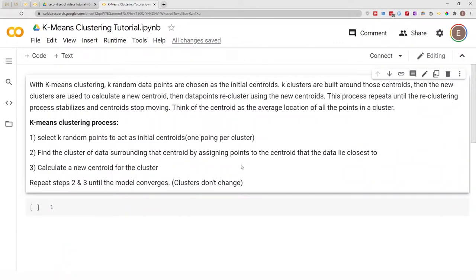Hello everyone, welcome to my YouTube channel. My name is Evidence and in today's video I'm going to show you how to do k-means clustering using scikit-learn. Before we get started with the code, let's quickly go over what k-means is.